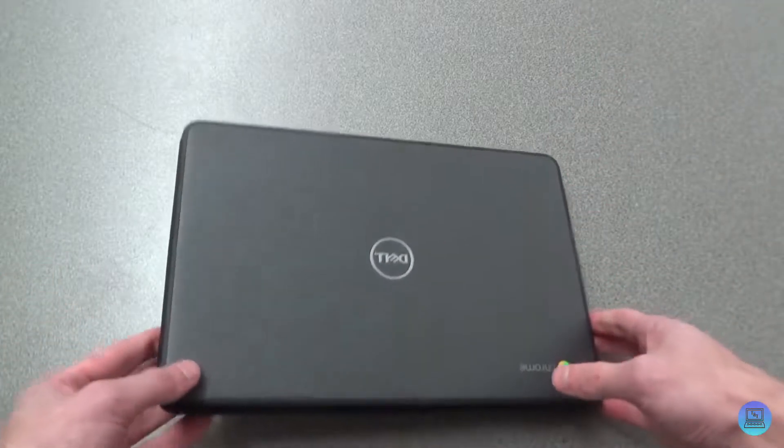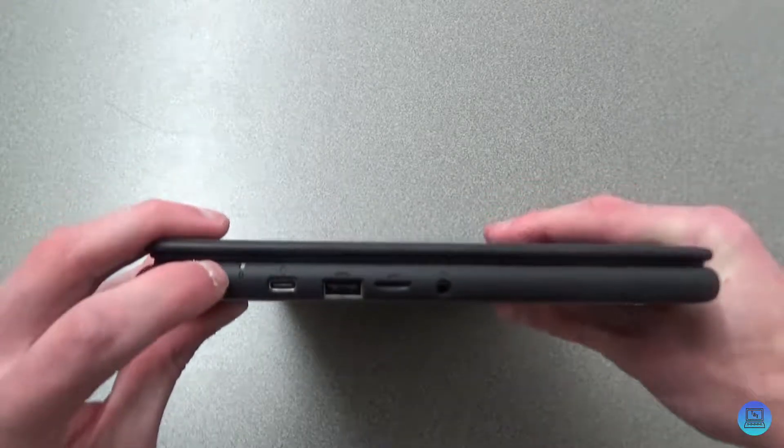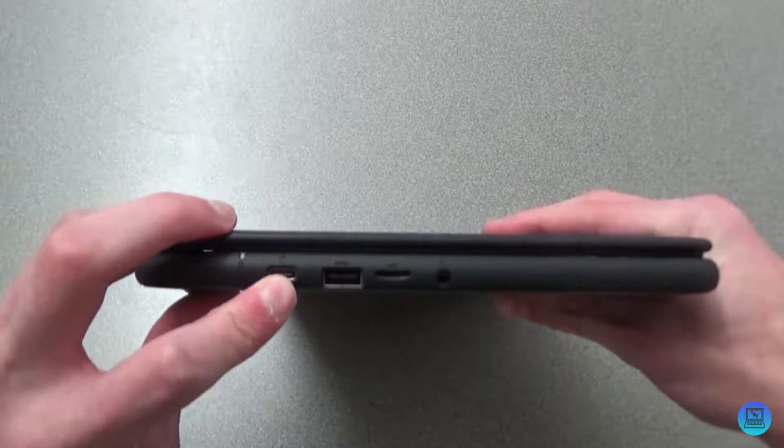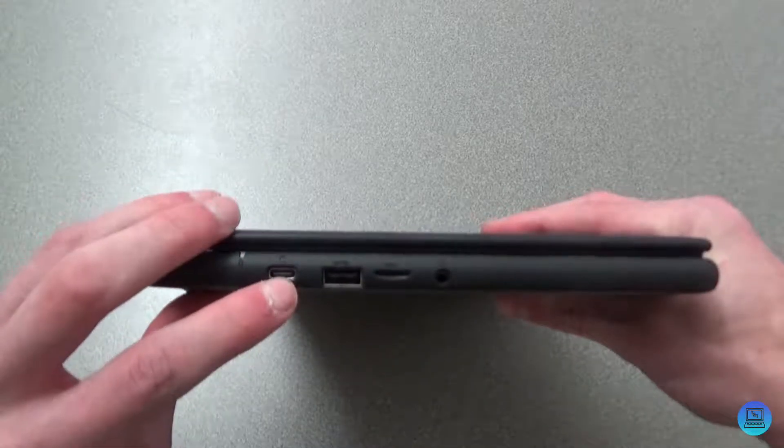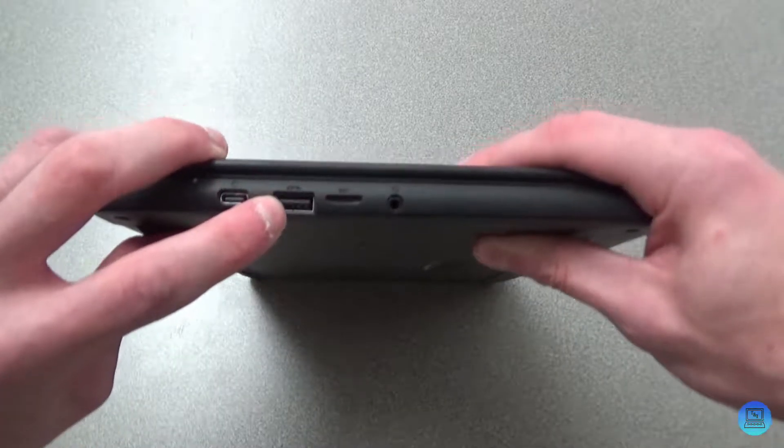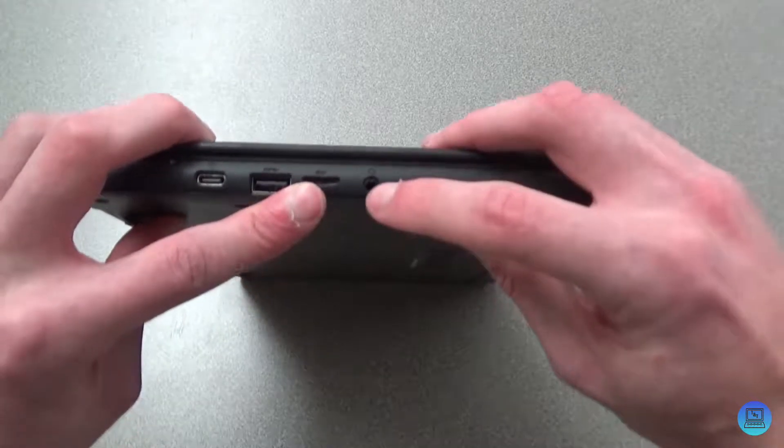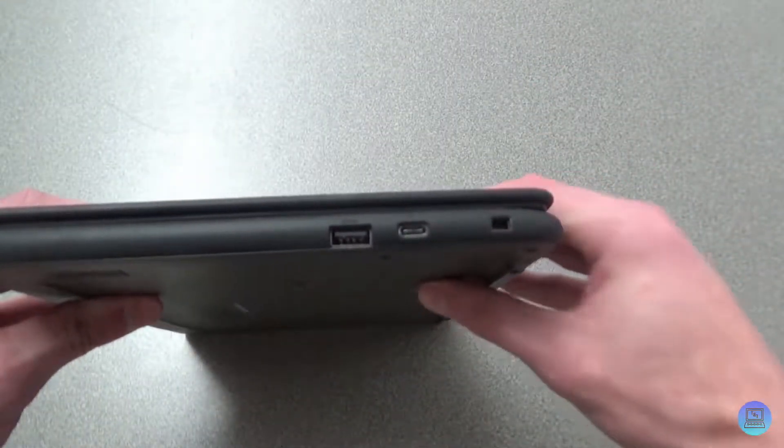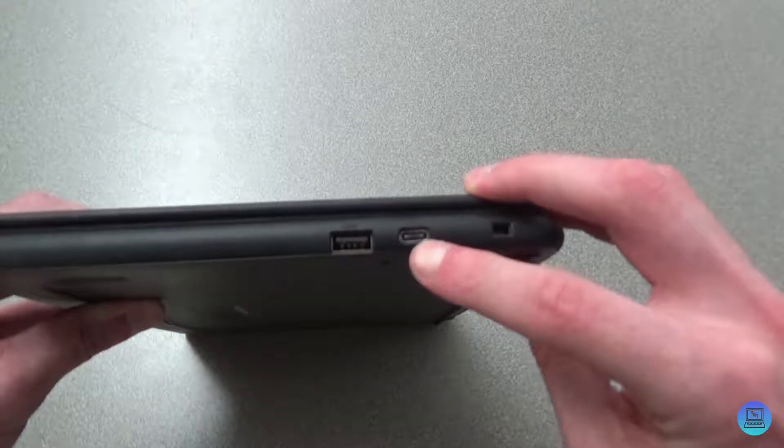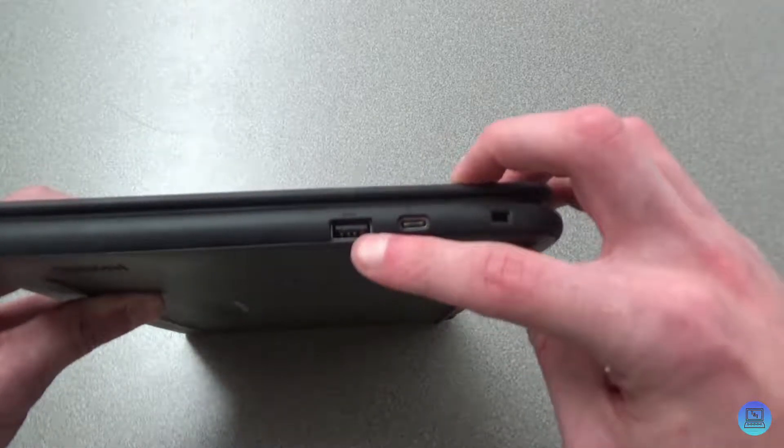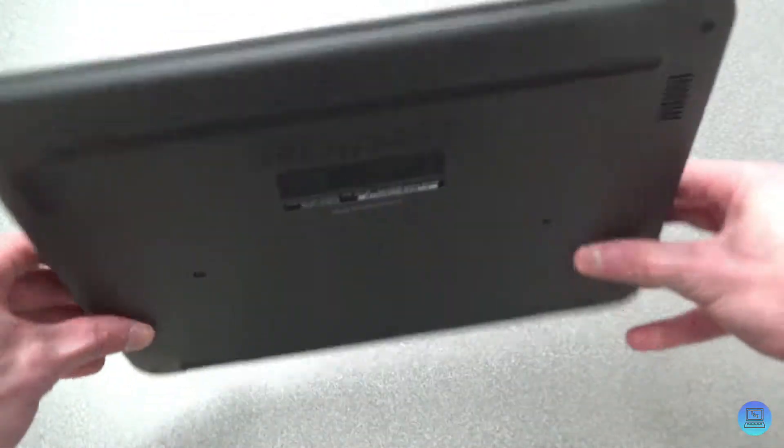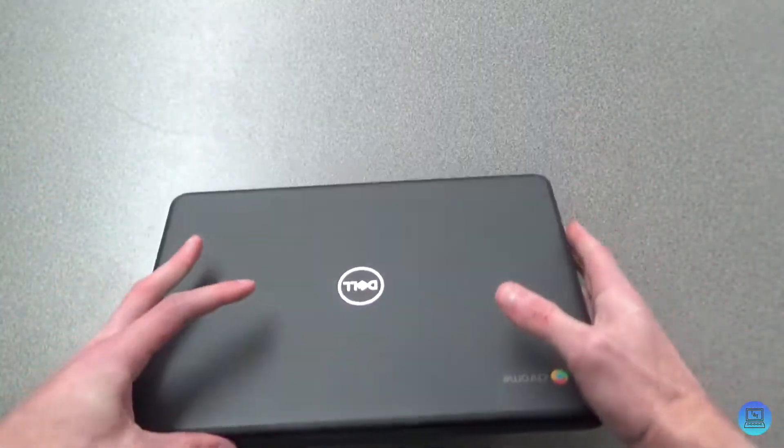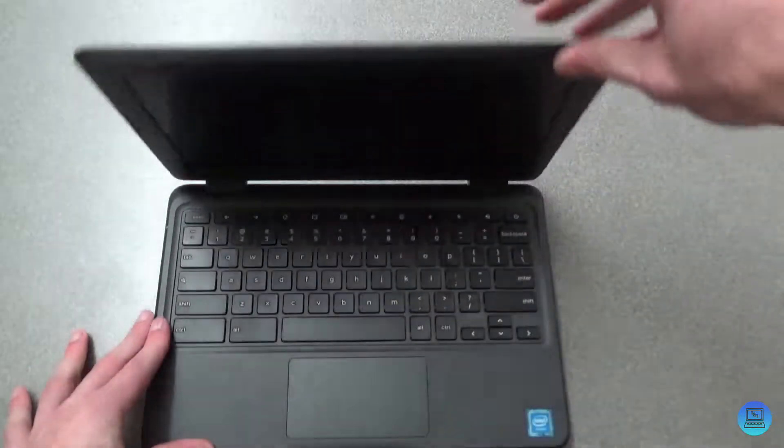On the left side we have a power indicator, a USB Type-C port, USB Type-A 3.0 port, a micro SD card slot, and a headphone jack. And then on the right side we get what appears to be a lock, another USB Type-C port, and another 3.0 Type-A port. Not much on the back or on the lid. So let's open the lid.